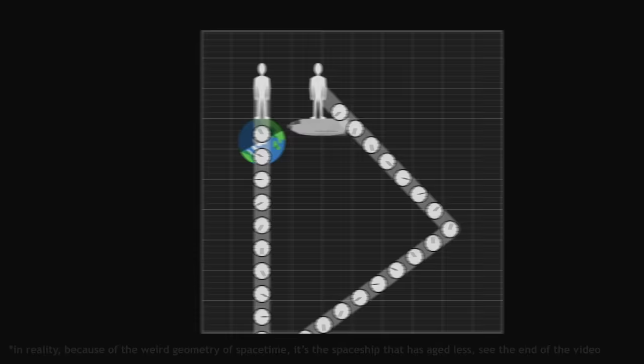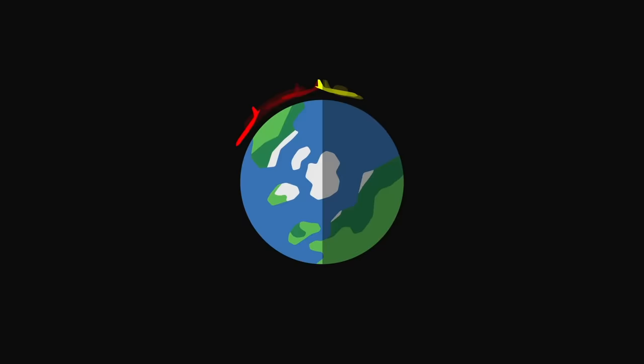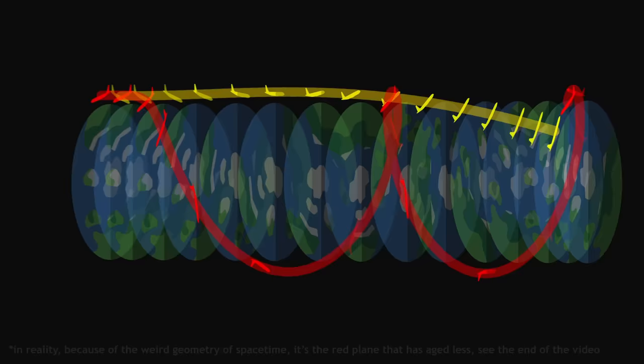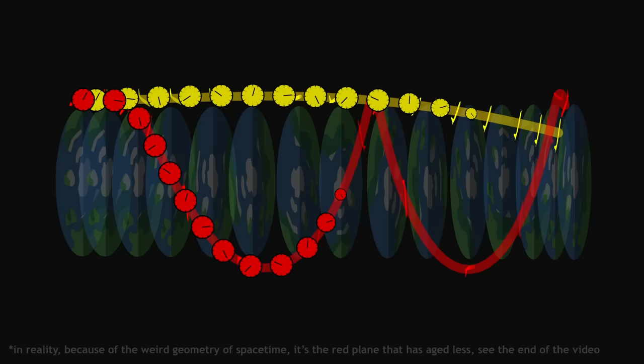In the experiment with the aeroplanes, the explanation is similar. The two planes separate, follow different trajectories through spacetime, and it turns out that one of these trajectories is longer than the other in terms of distance through spacetime. The clocks have not travelled the same distance, and therefore do not measure the same durations.